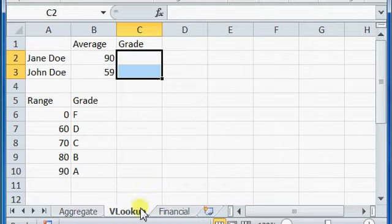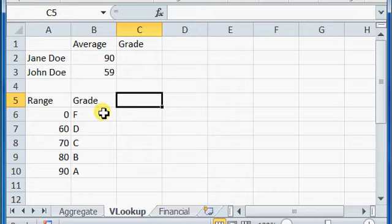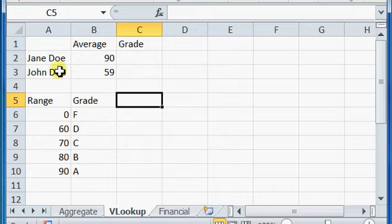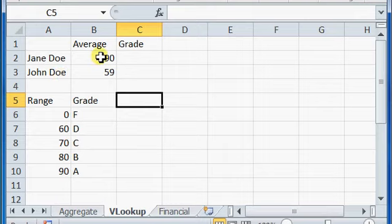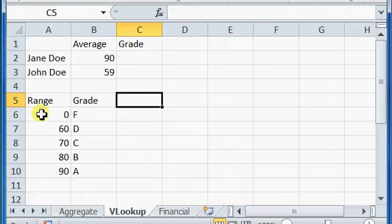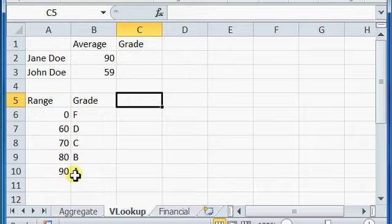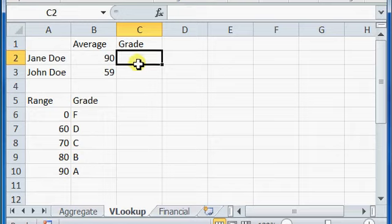Next, vertical lookup. Vertical lookup provides a way to take a number and then correlate it through a range of cells. So my example here, I have a really short grade book where I have two students, Jane Doe, John Doe. Jane's got a 90 average. John's got a 50 average. And in my grade book range here, and I always start from zero and work my way up. From zero to 59 is going to be an F. From 60 to 69 is going to be a D. And notice how it increments all the way up to an A. So here's how we use it.